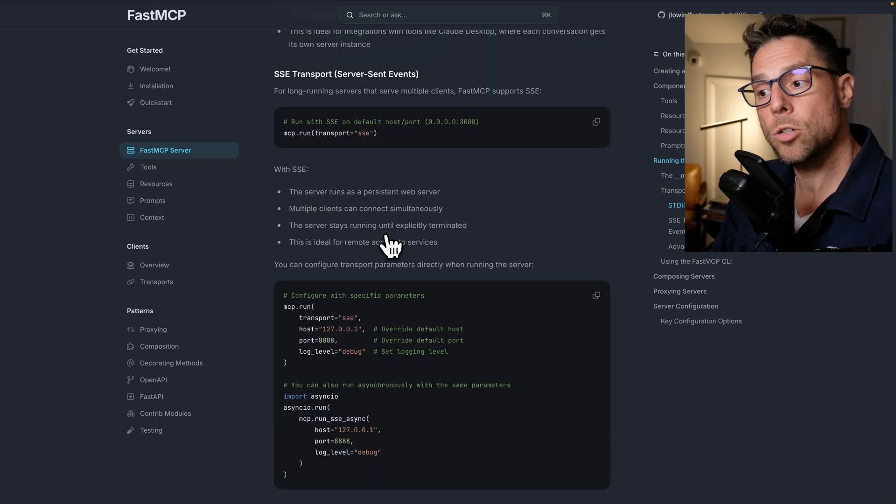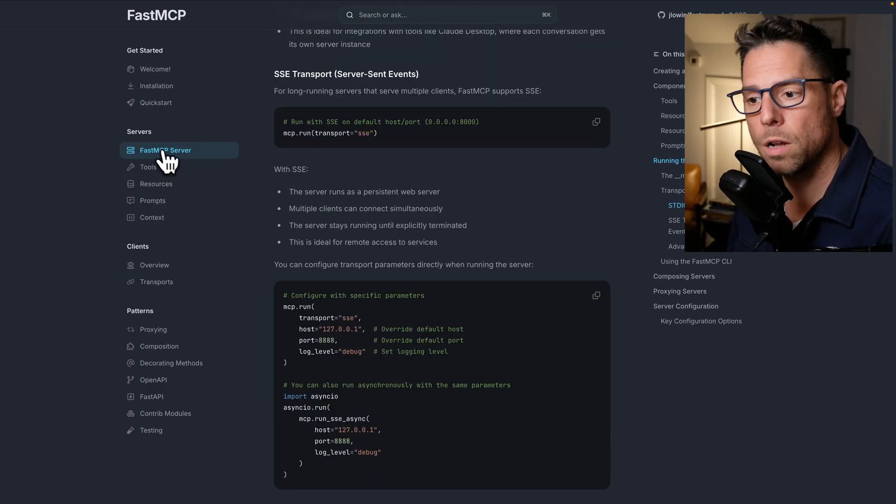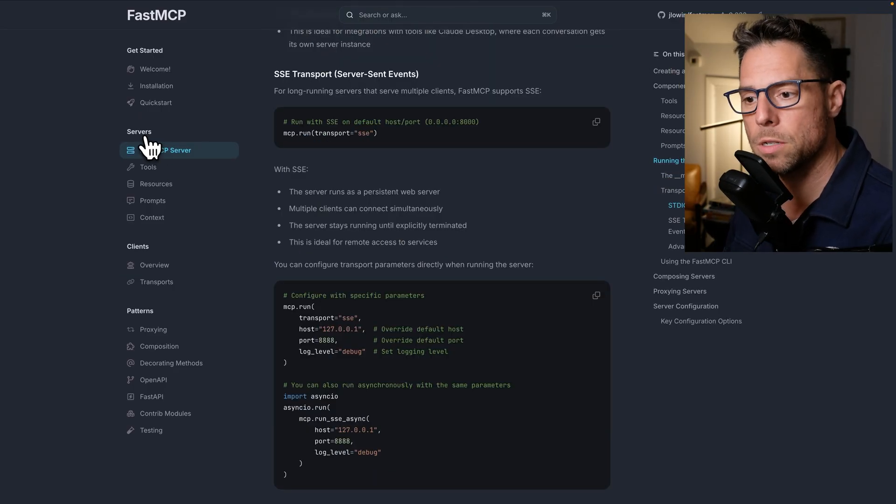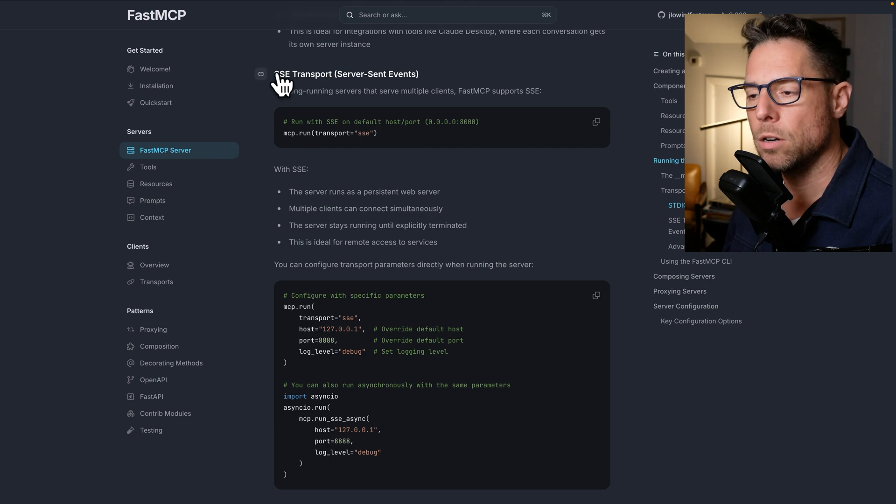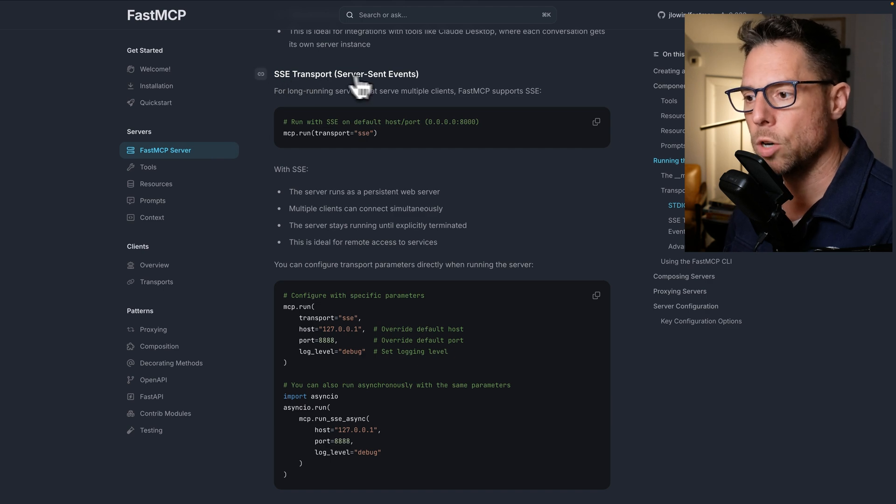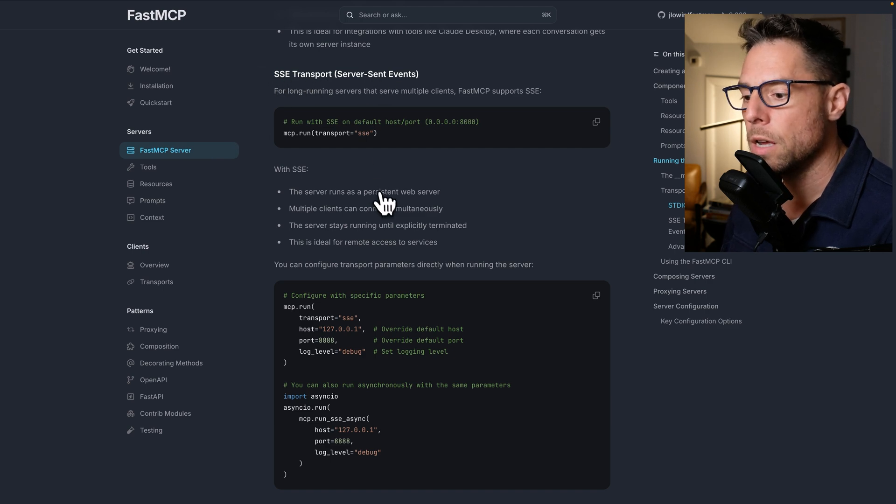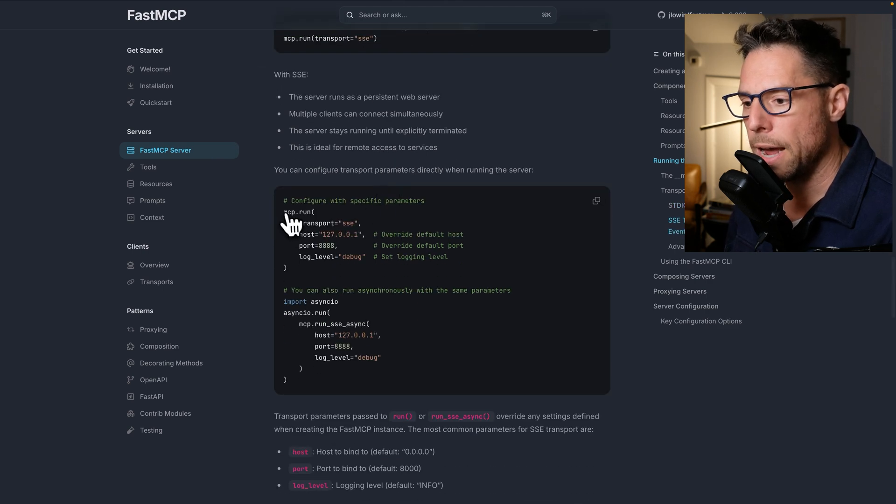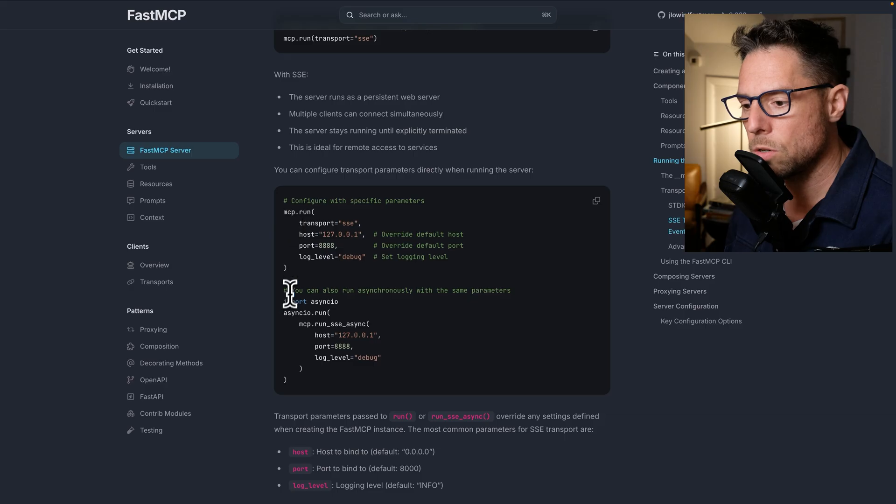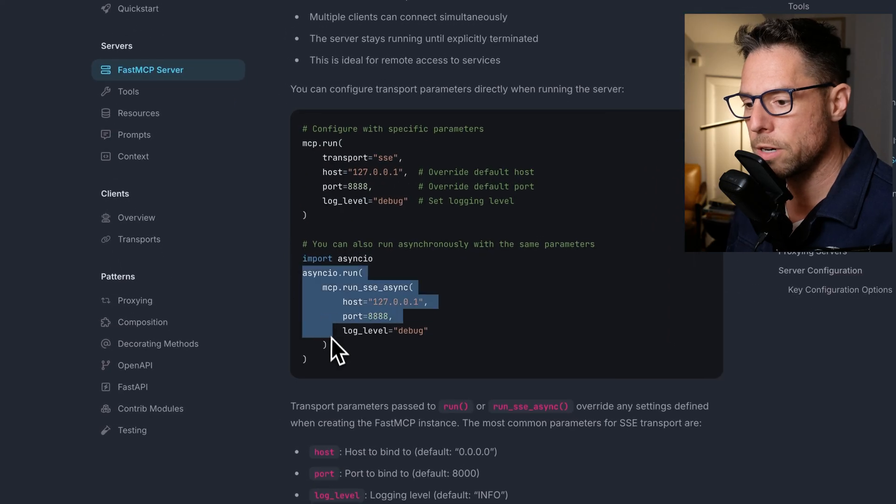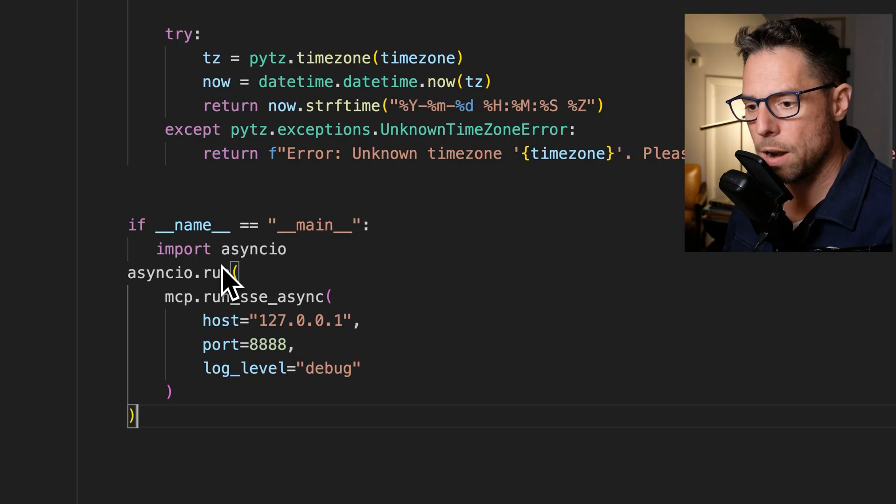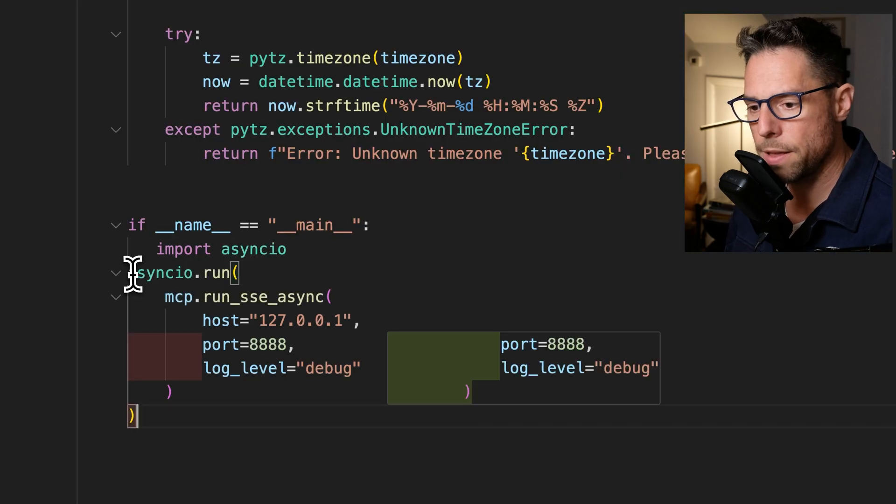And so the actual code that I used came from under Fast MCP server, under servers, under SSE transport here. And I used this code to run asynchronously. And I'm going to paste that there.